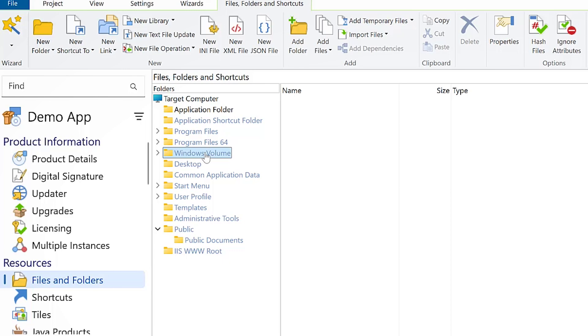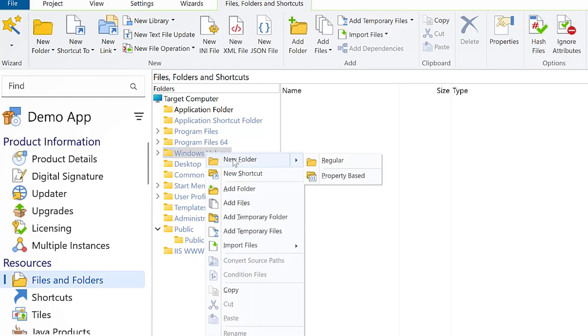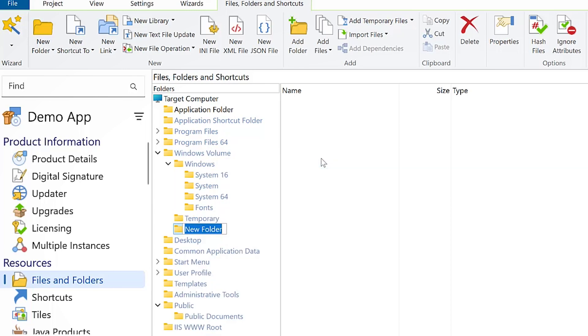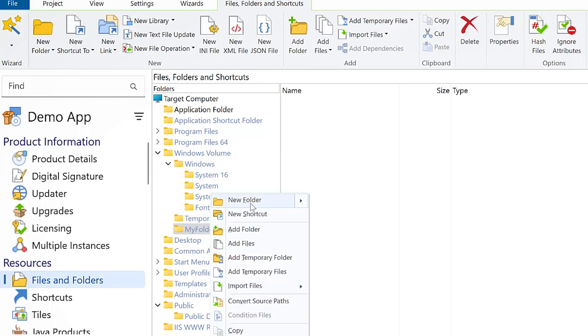This folder is resolved at runtime to the drive which contains the Windows installation, usually the C drive. First create my folder directory in Windows Volume and then mysubfolder directory inside my folder.